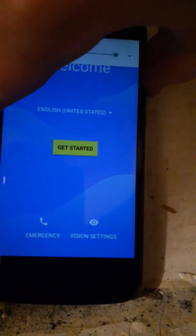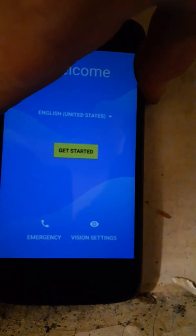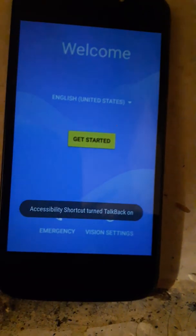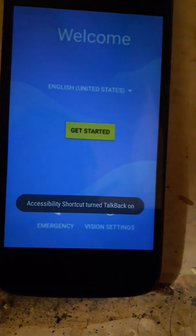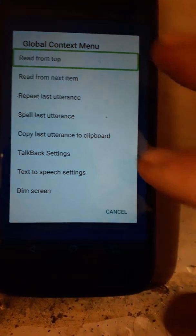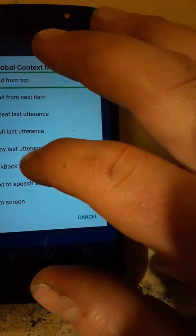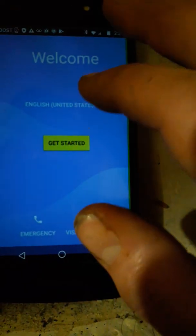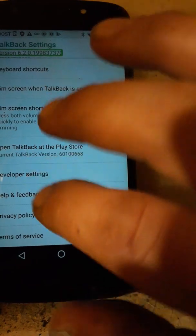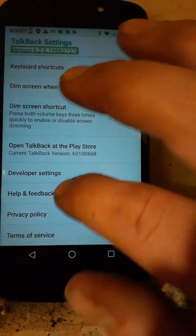Once you've got TalkBack on, you swipe down and left and it says TalkBack settings. Then you scroll with two fingers all the way down until you get to help and feedback.